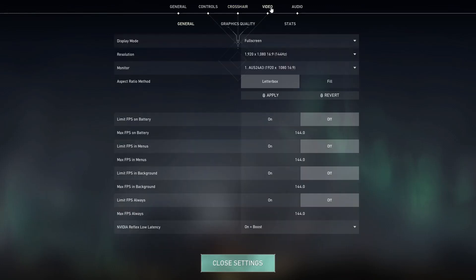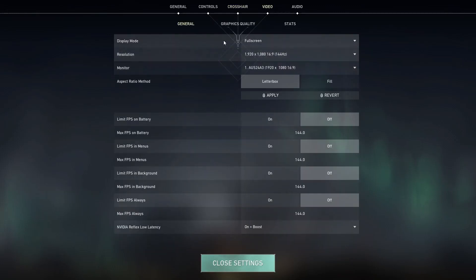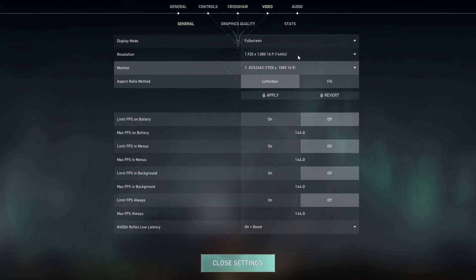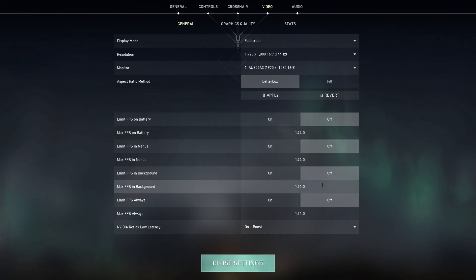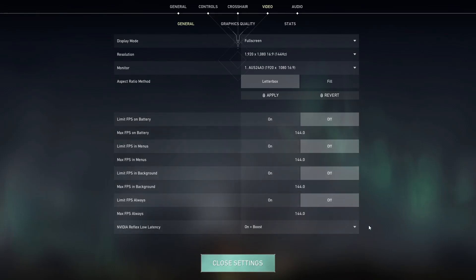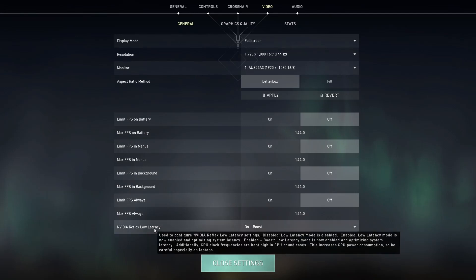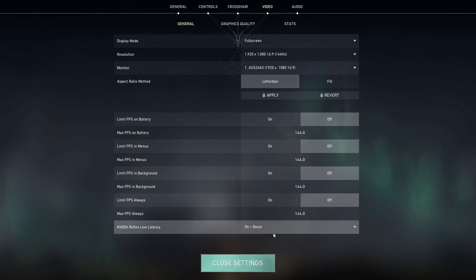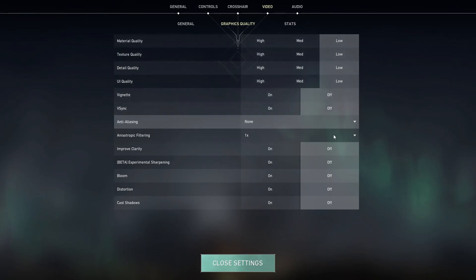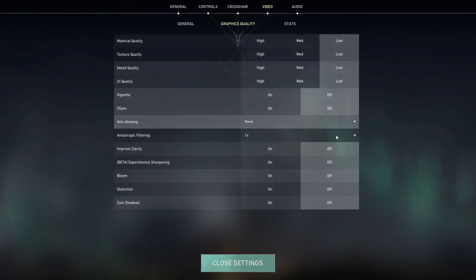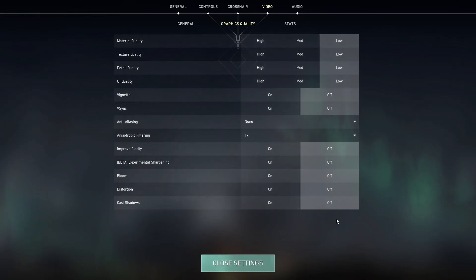Going over to the video tab, this is just a resolution that I play on. I play on 1920x1080. I have every single limit FPS setting disabled. I use NVIDIA Low Latency on plus boost. As for my graphics quality, I have it set to the lowest possible, just because I really need that boost in FPS.